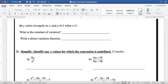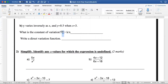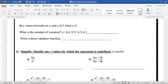B. Y varies inversely as x, and y is equal to 0.5 when x is equal to 3. Varies inversely — I will write y is equal to k over x. When y is equal to 0.5, I want to get the value of k, so I will write 0.5 equals k over 3. So k is equal to 3 multiplied by 0.5, which is equal to 1.5.